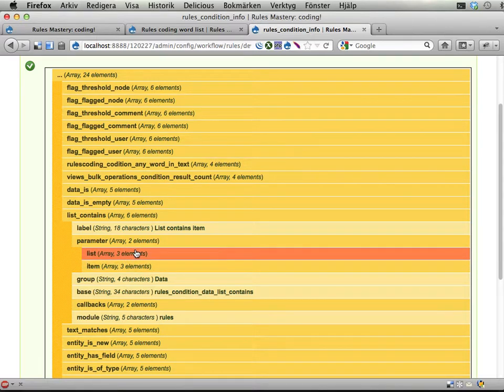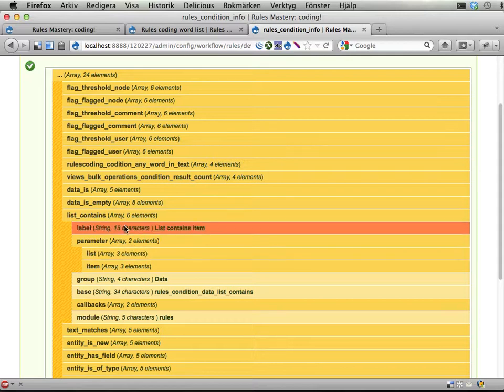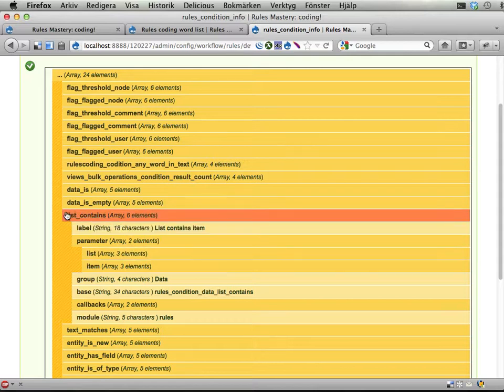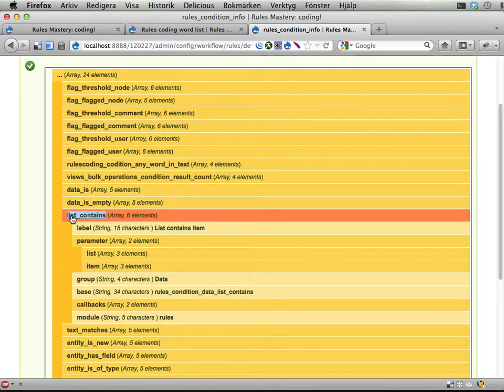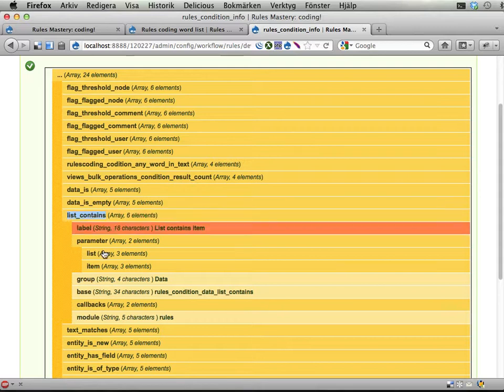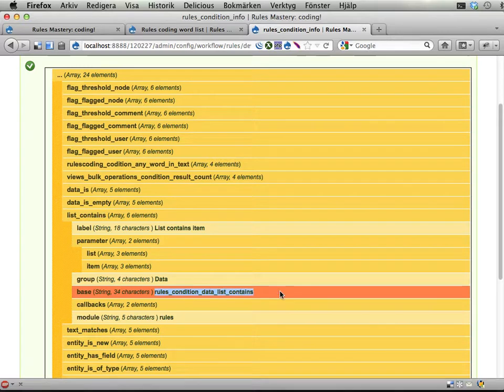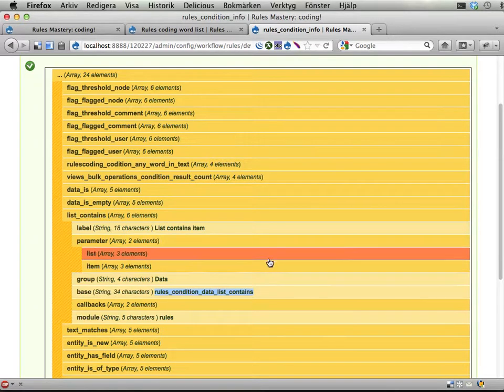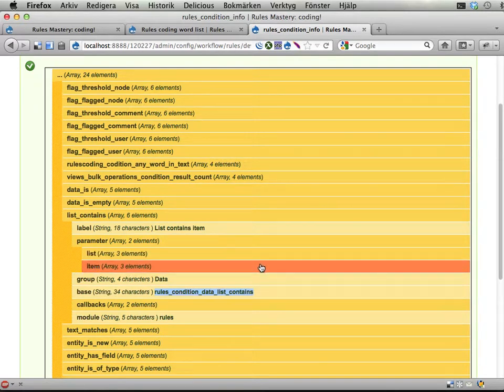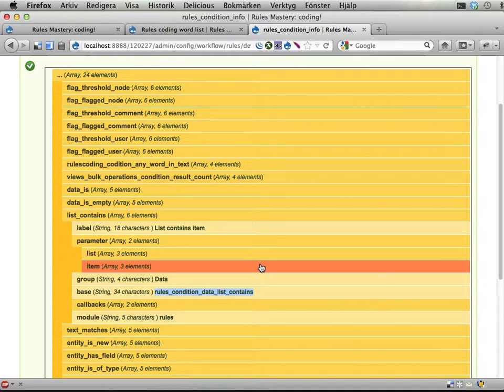And you will have to also do a function that does the actual evaluation. And either the function should have the name of the condition itself, the machine name of the condition, or if you declare this base property this will be the callback function instead. And it will take these two things here as input. Yes. That's kind of it.